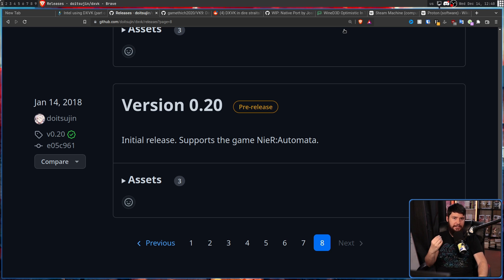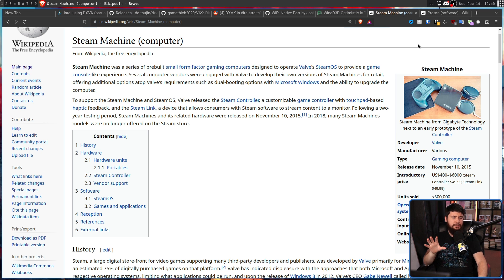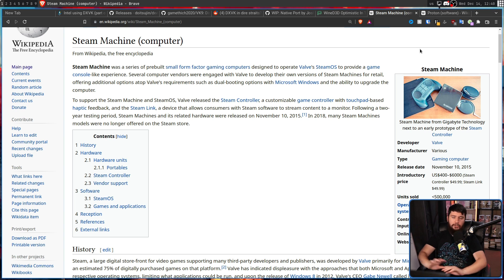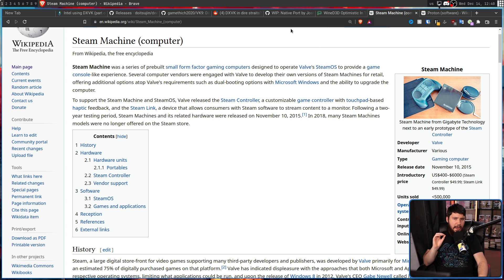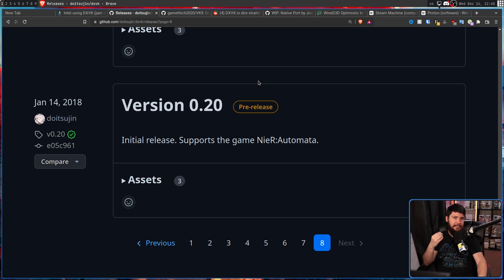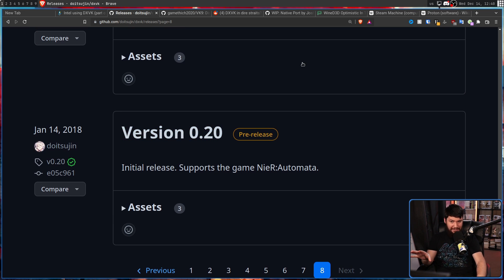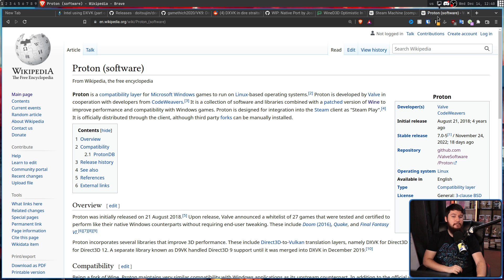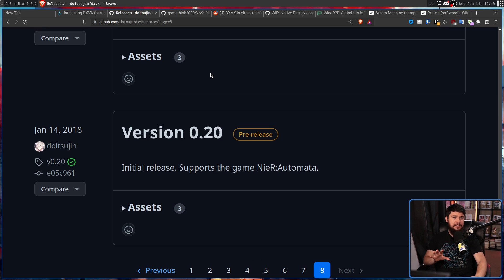This got the attention of Valve. It was about three or so years after the failure known as the Steam Machine, but Valve was not done with Linux as a gaming platform. They could see what Windows was doing and wanted some sort of contingency plan. They saw the potential that DXVK had and ended up contracting Philip — and he still works for Valve today. A couple of months after this came out, Proton came out, in August of the same year. I doubt Proton would have ever existed if DXVK didn't exist first.